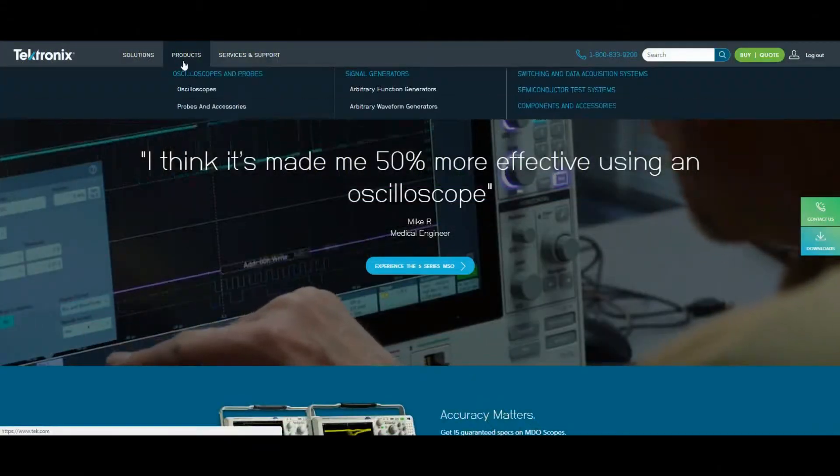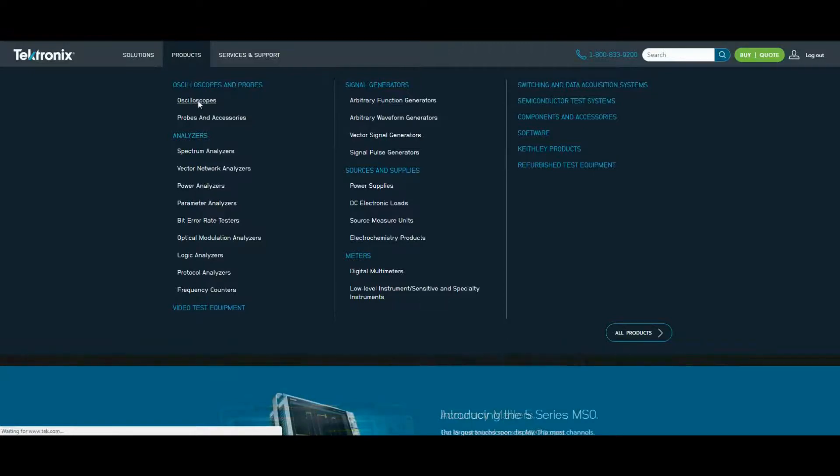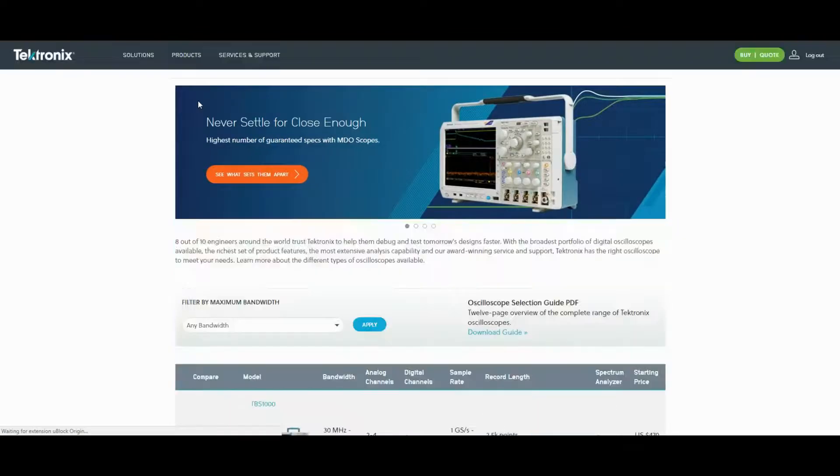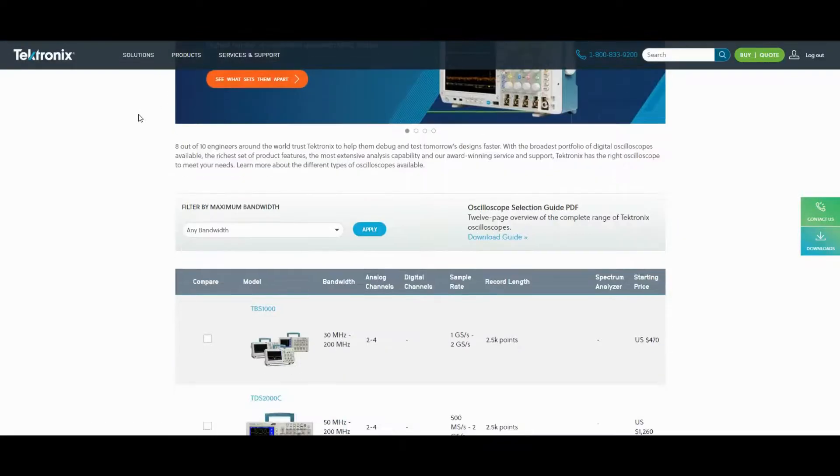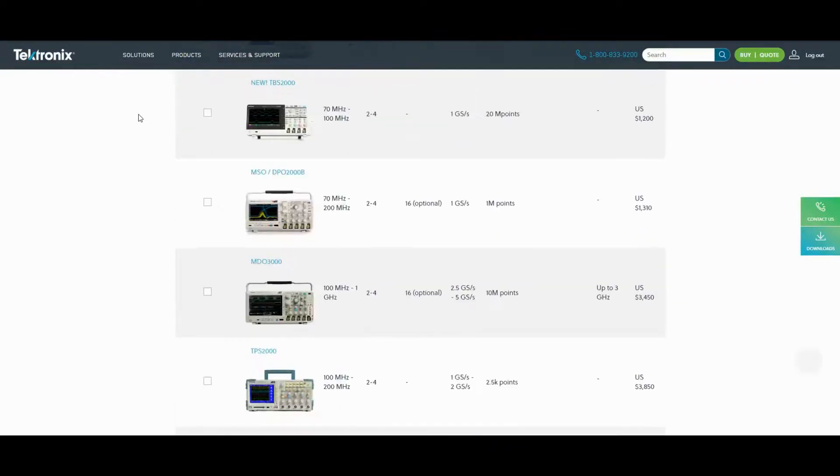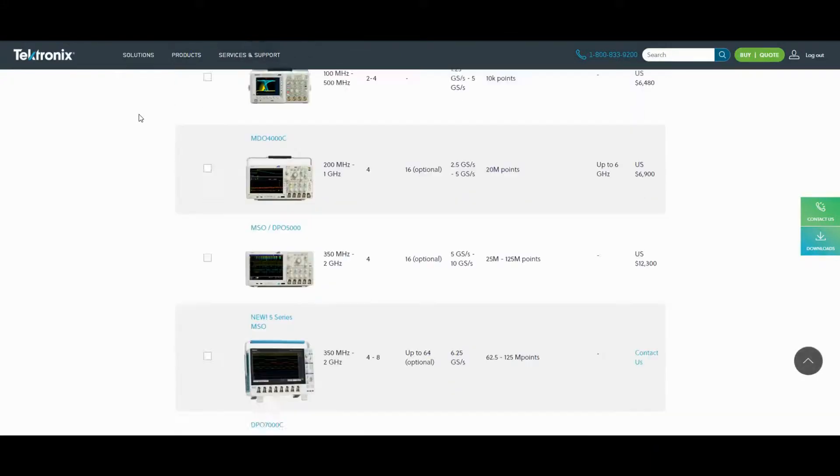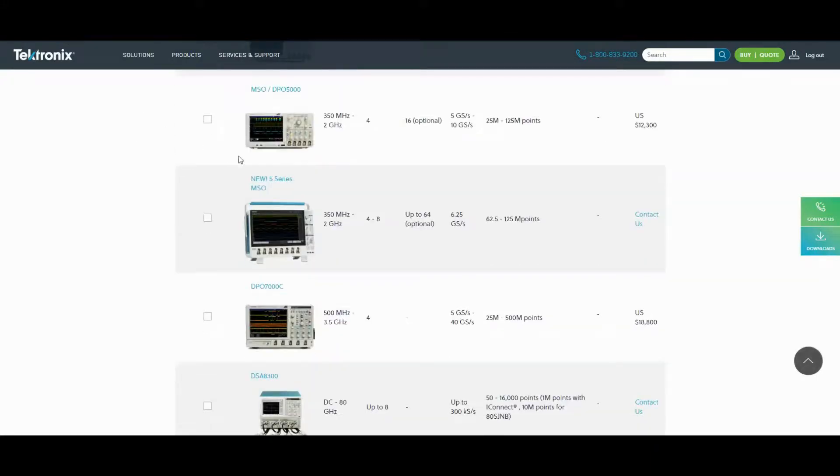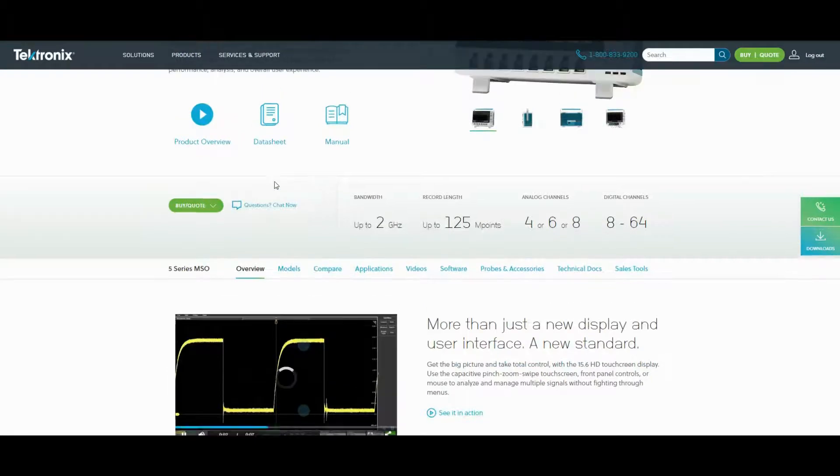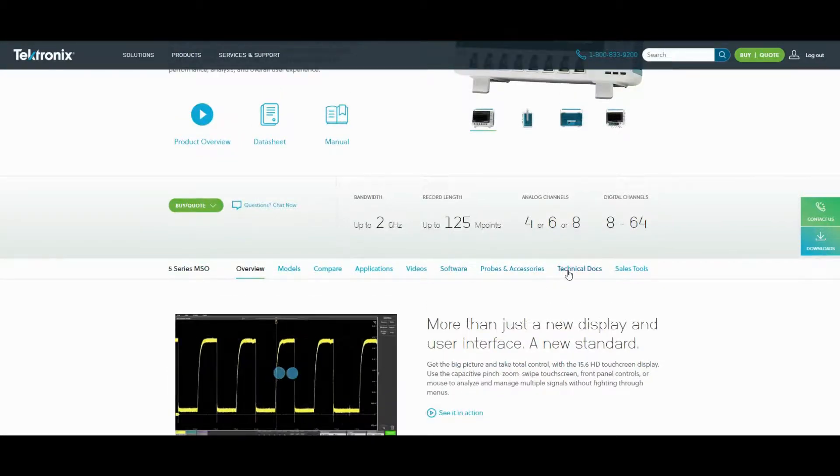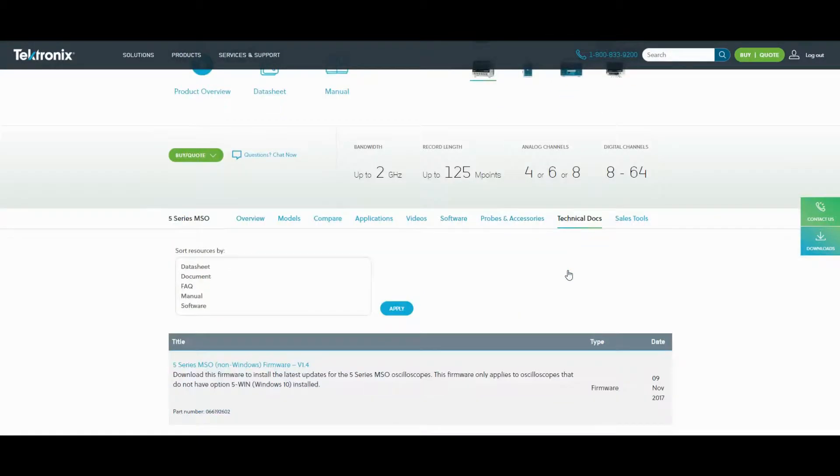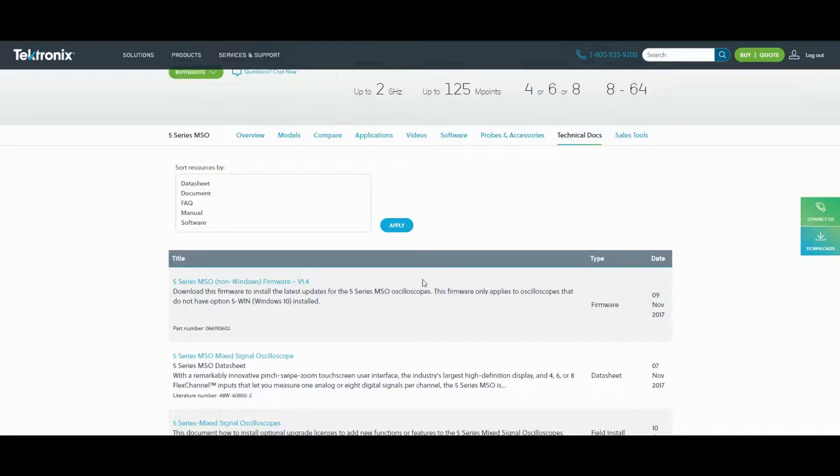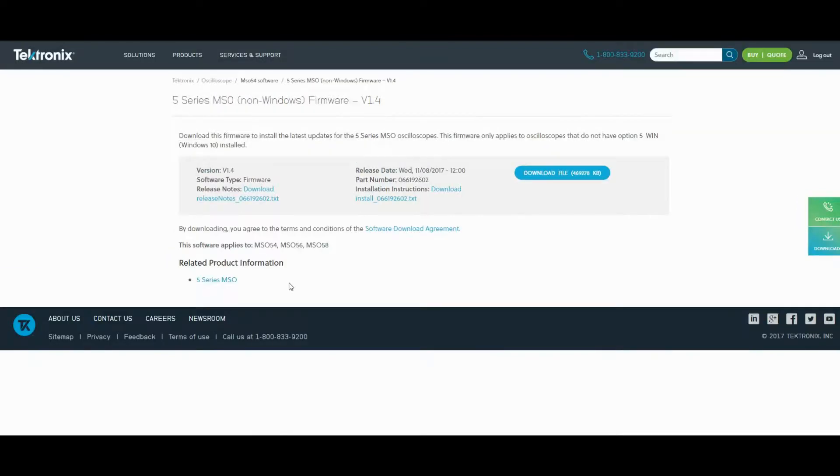Here's where you can find the firmware download. Go to tek.com and click Products, then Oscilloscopes. Scroll down to the 5-series MSO and select it. On the next page, go to the Technical Docs tab. You can filter this list to show software, but the firmware update should be listed near the top. Make sure you're logged into your tek.com account, then click the download button.